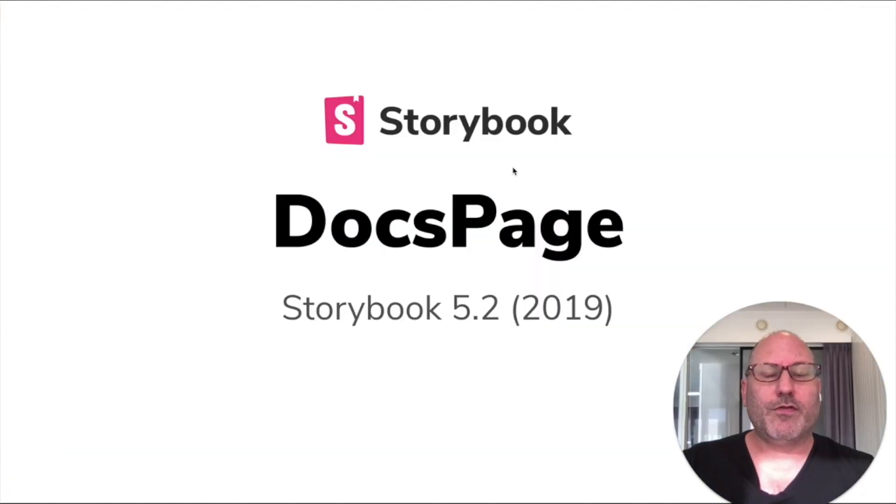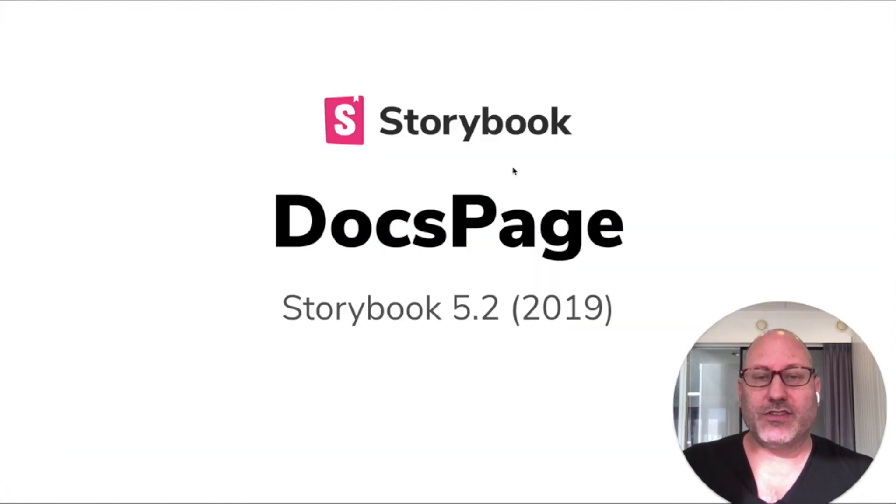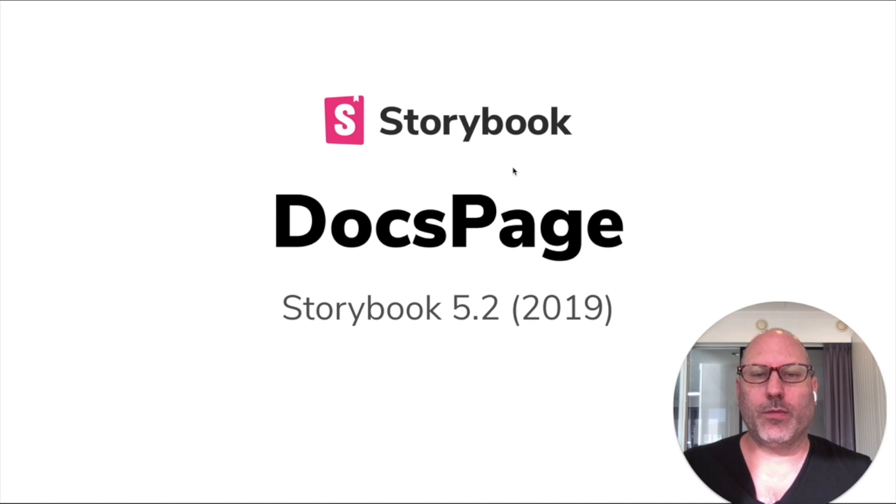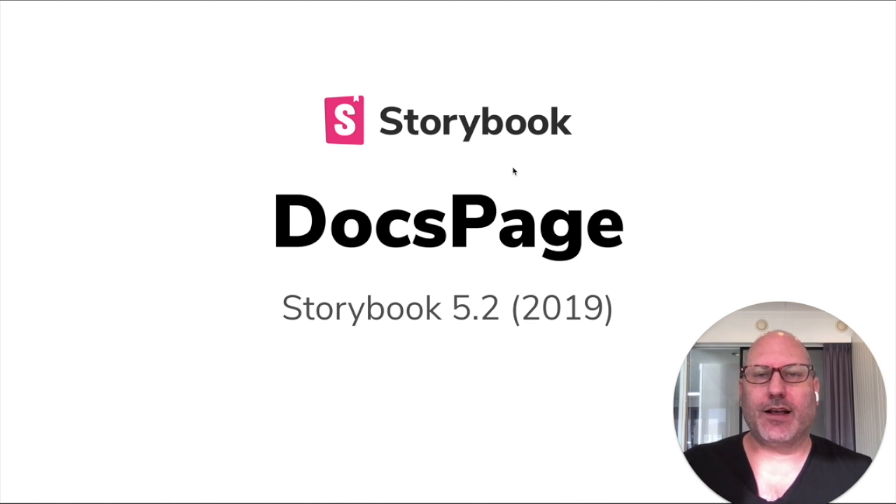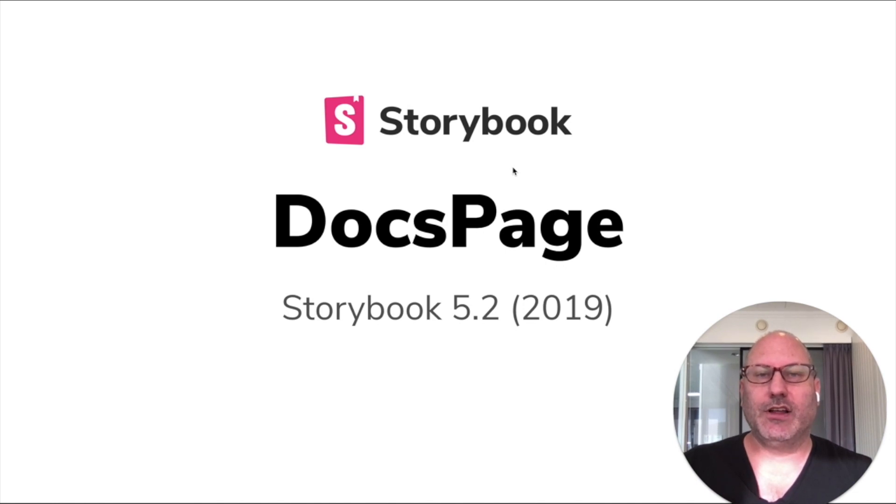The first thing we built and released just about exactly two years ago was something called Storybook Docs page. The idea here was to automatically turn all your existing stories into documentation. Let me show you what that looks like.